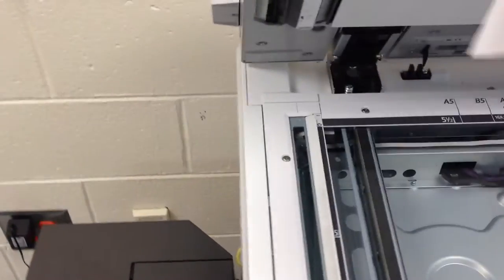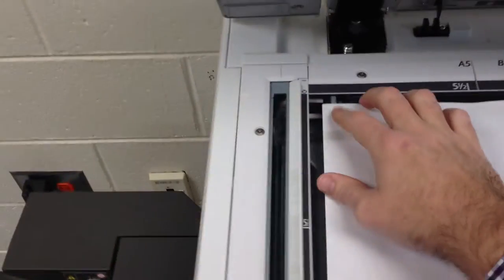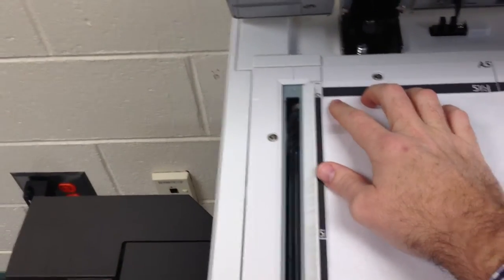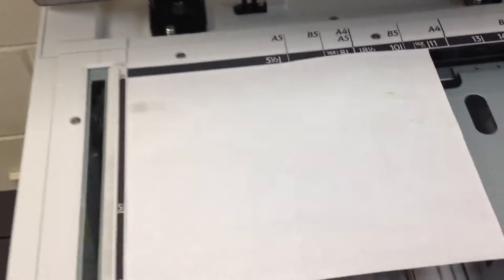First, just like any other copy job, lift up the lid of the copier and place face down the document you would like to scan.